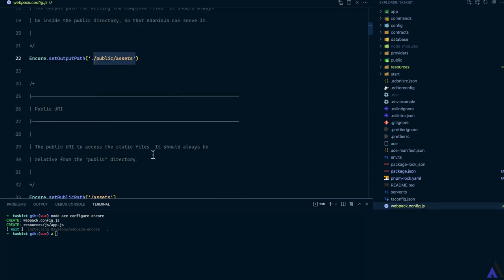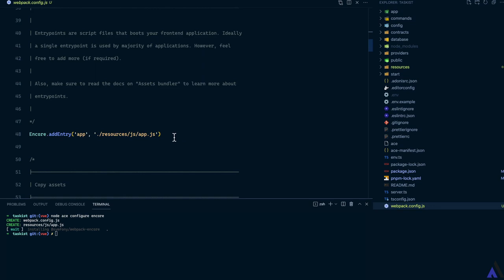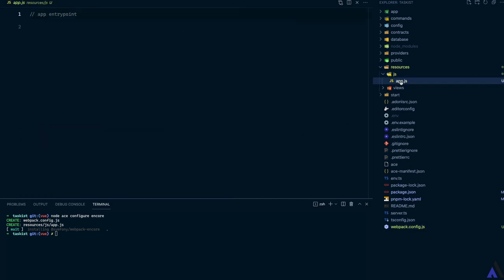Then the public URL has been set to slash assets, which is relative to the public directory. Then we have a single entry point which points to the app.js file that was created earlier, which you can find inside resources slash js slash app.js. For now it's empty. This is where we're going to initialize Vue, which we'll look at in the next lesson.